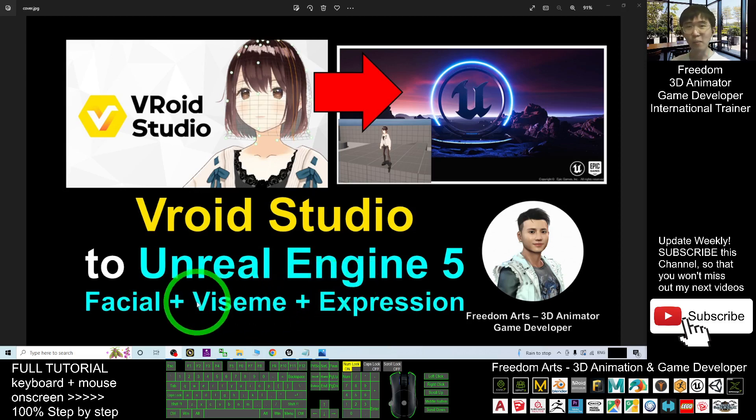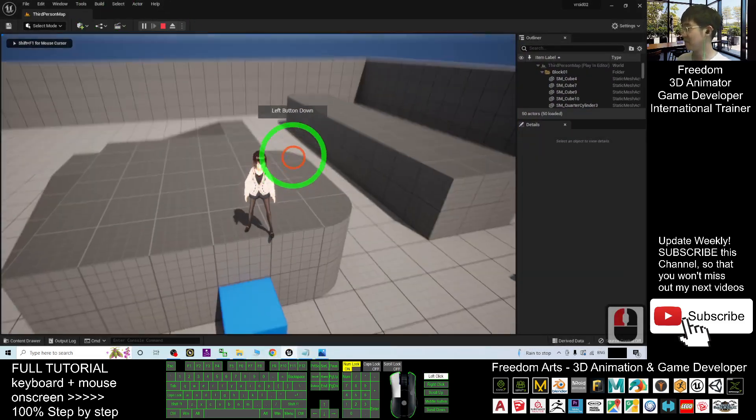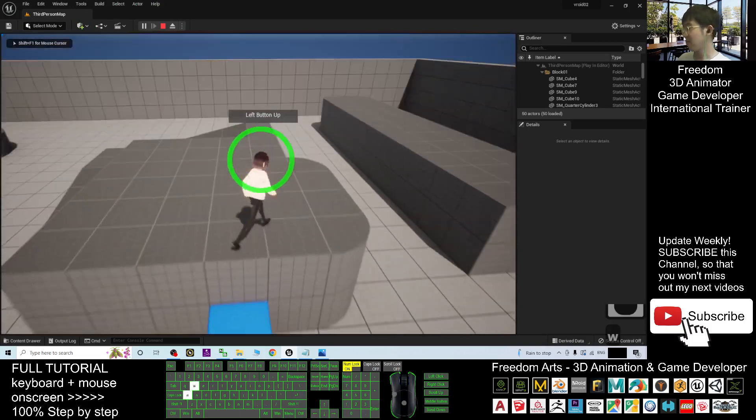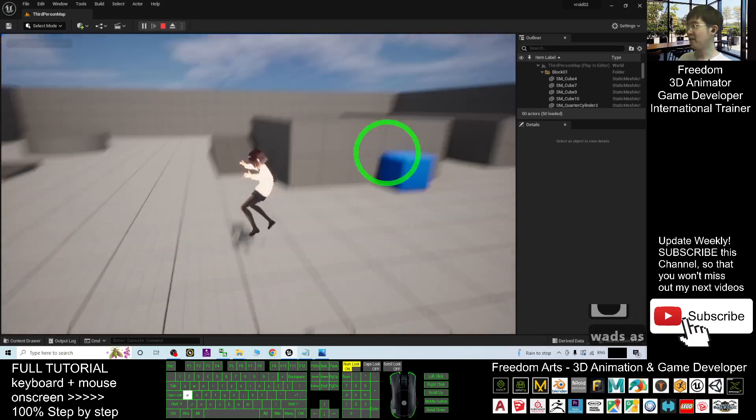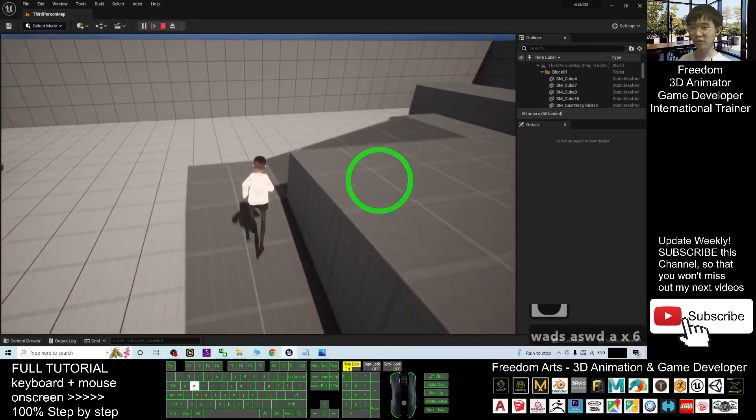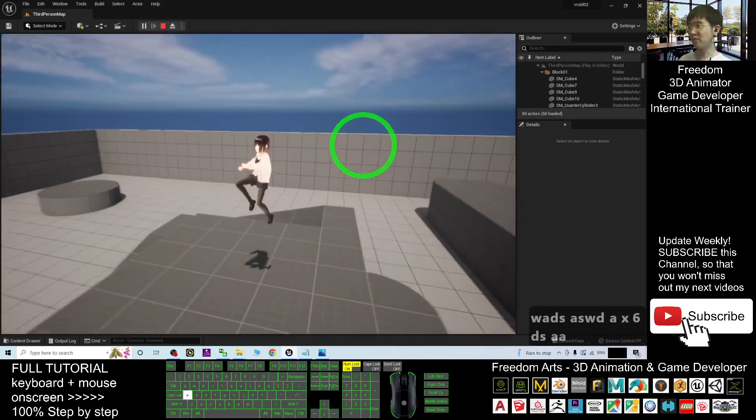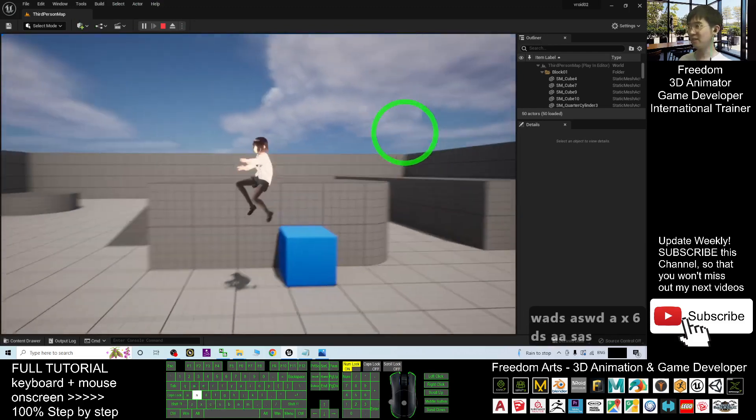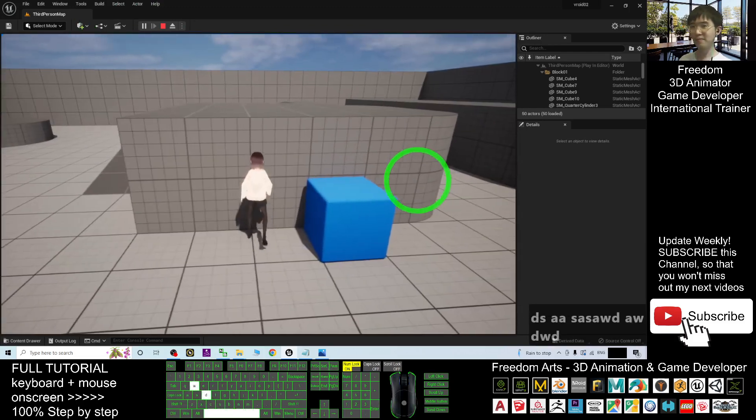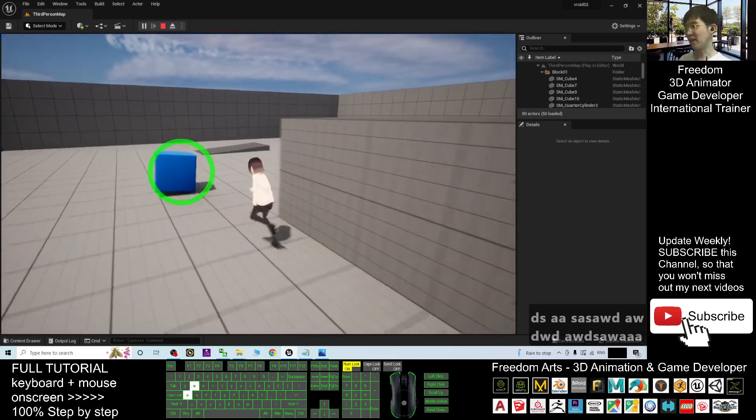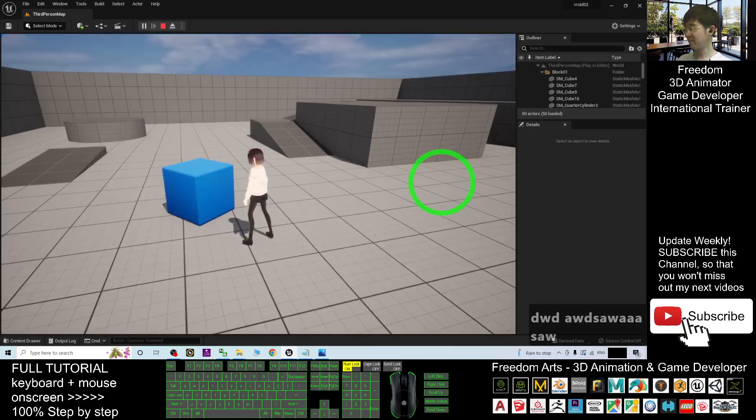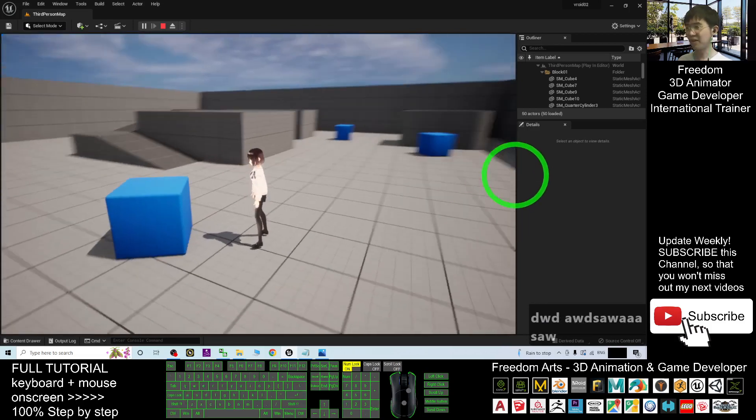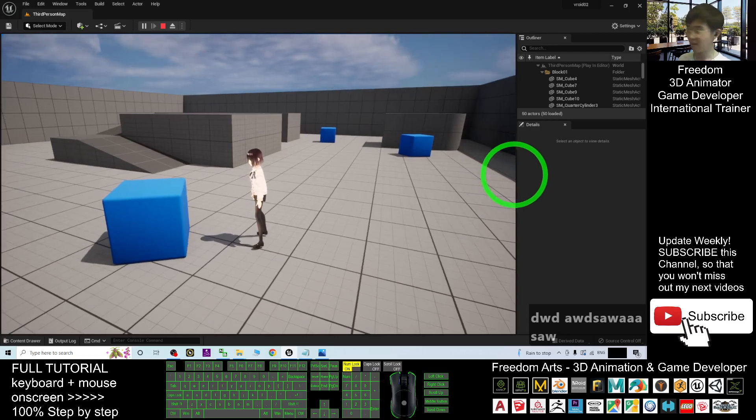All are in morph. So you can see this is an example. This is Unreal Engine 5, the 3D avatar from VRoid Studio already in Unreal Engine 5 and she can move, she can jump, and she already became the main avatar of the game and also she can be an NPC.